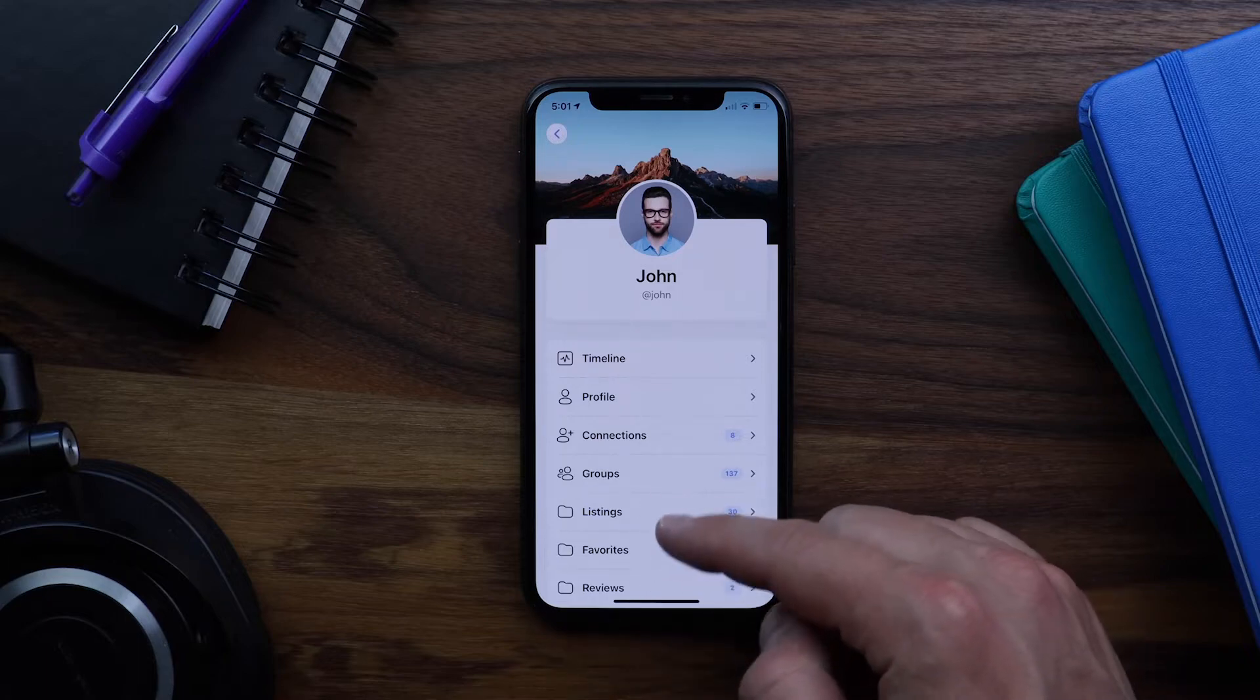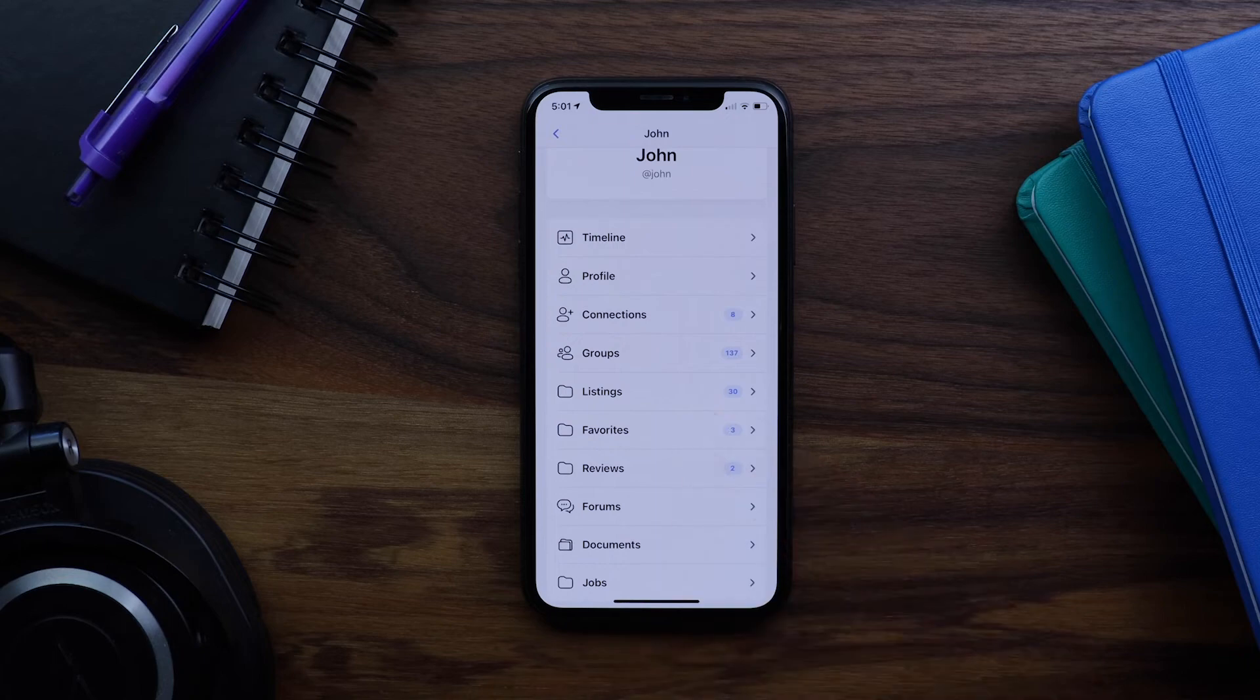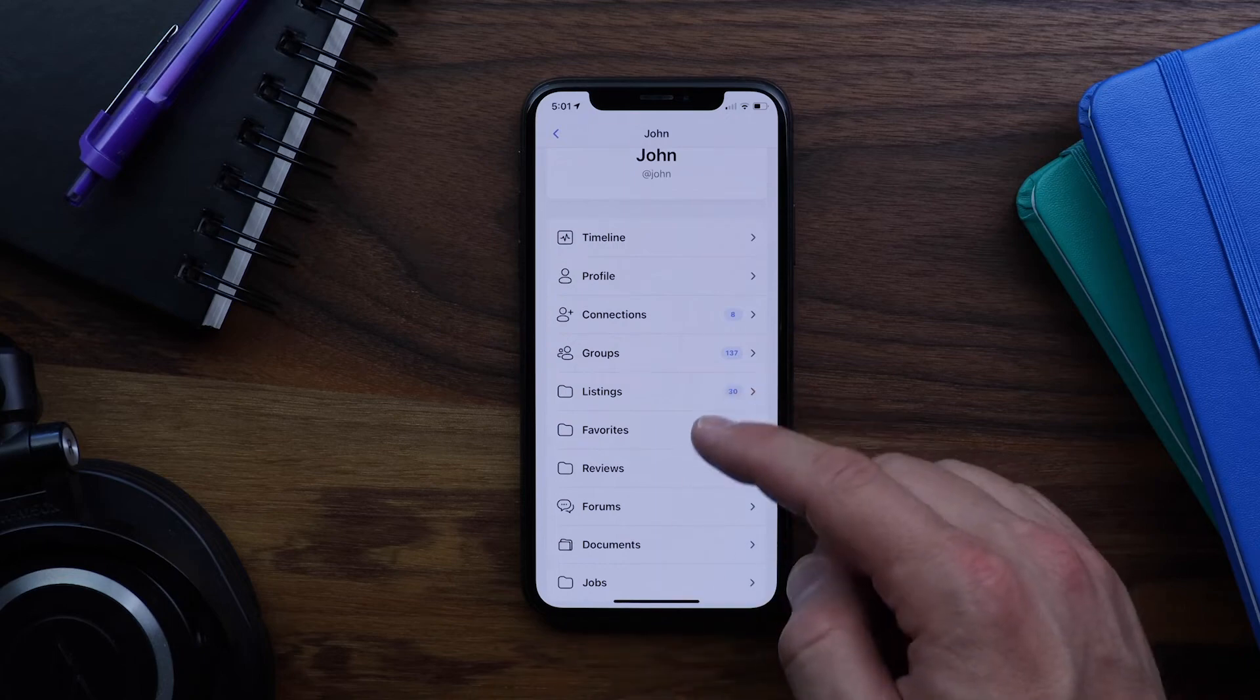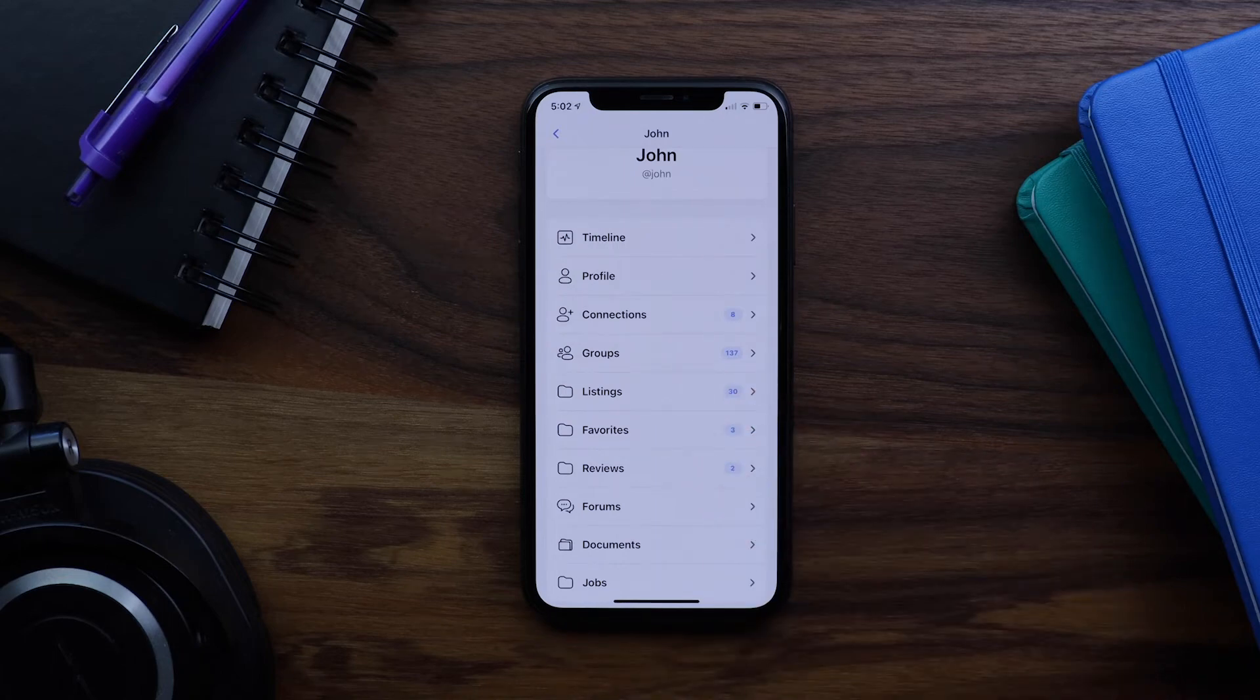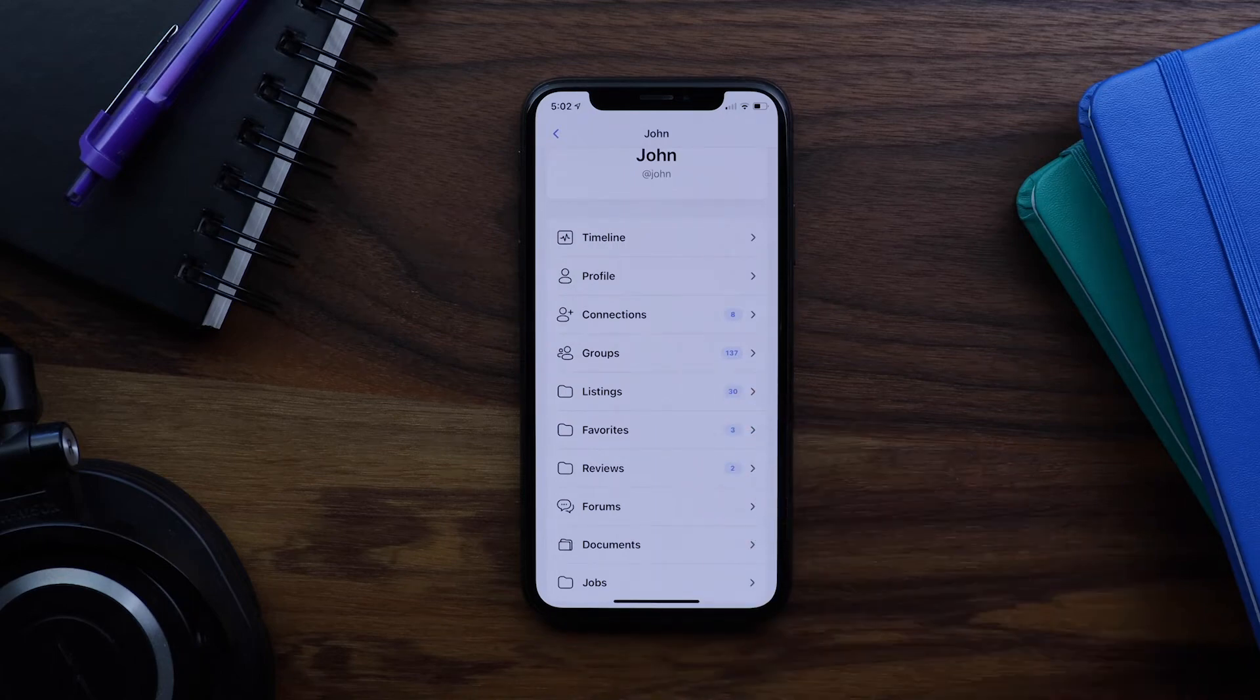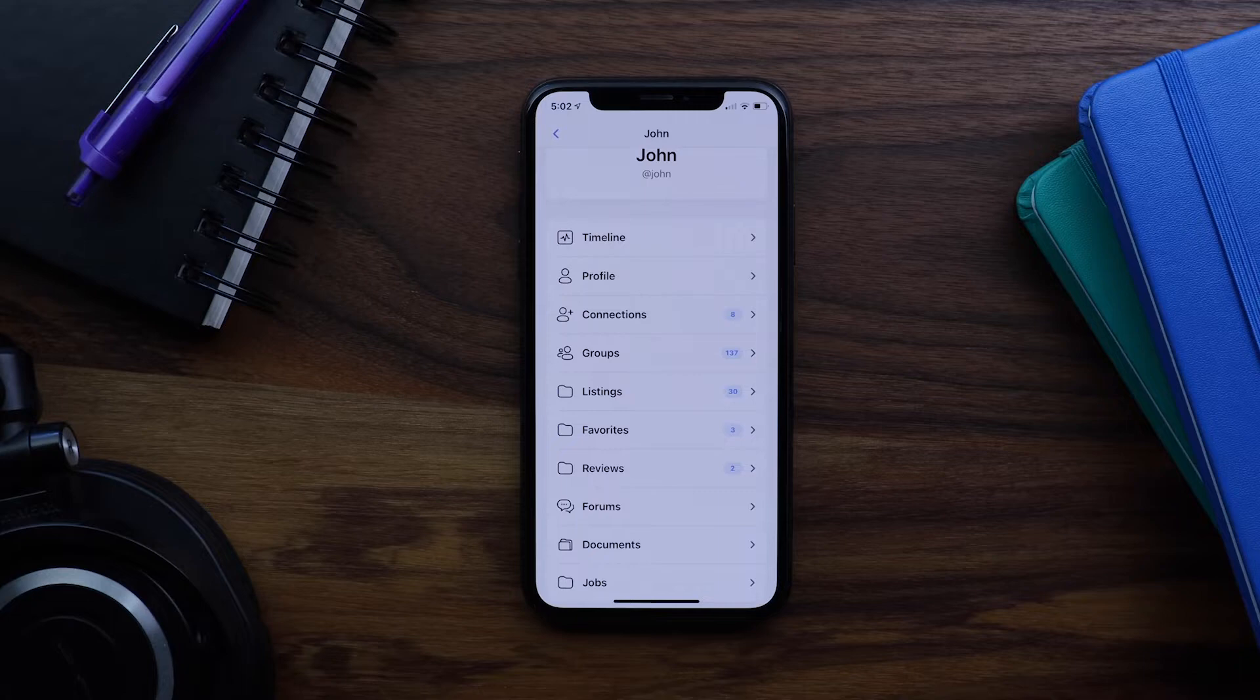For example, these tabs here on my profile for listings, favorites, and reviews. These are all coming from the Geo Directory plugin.